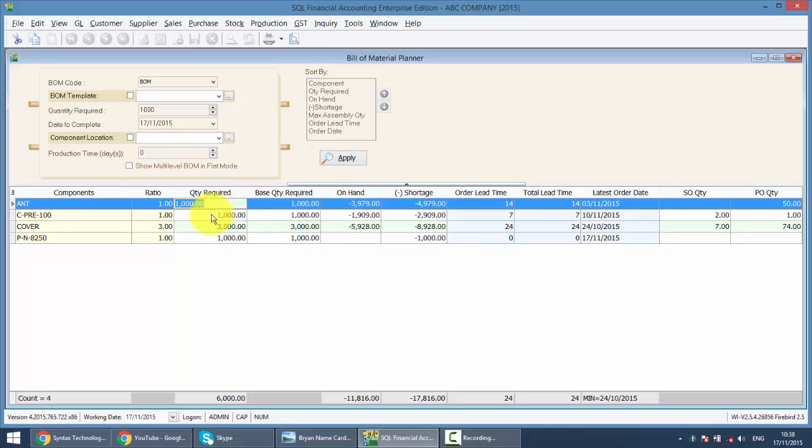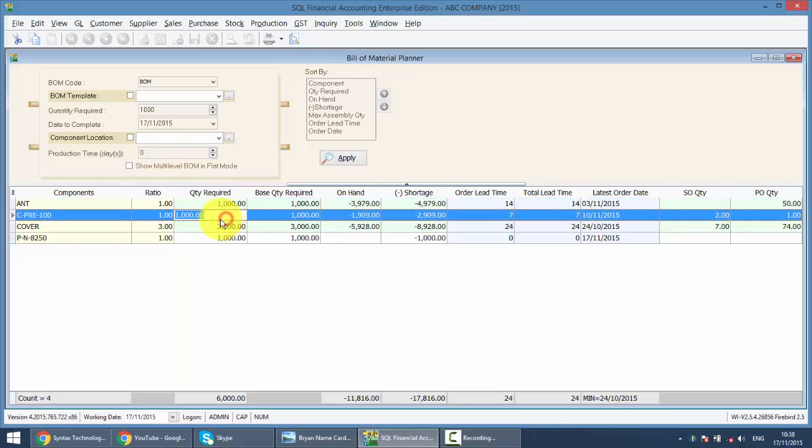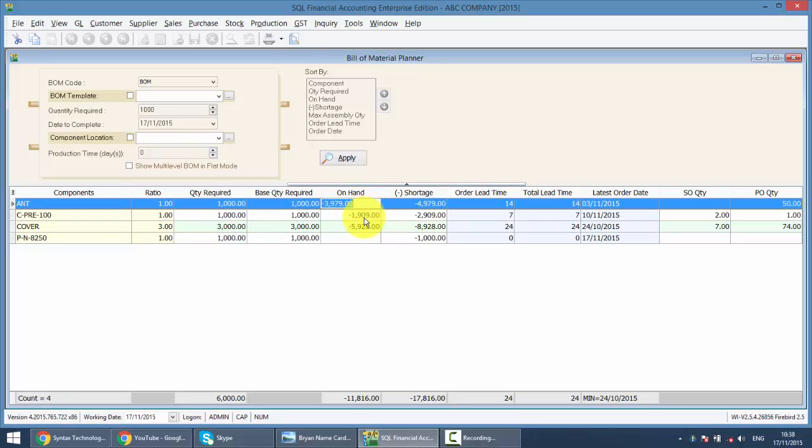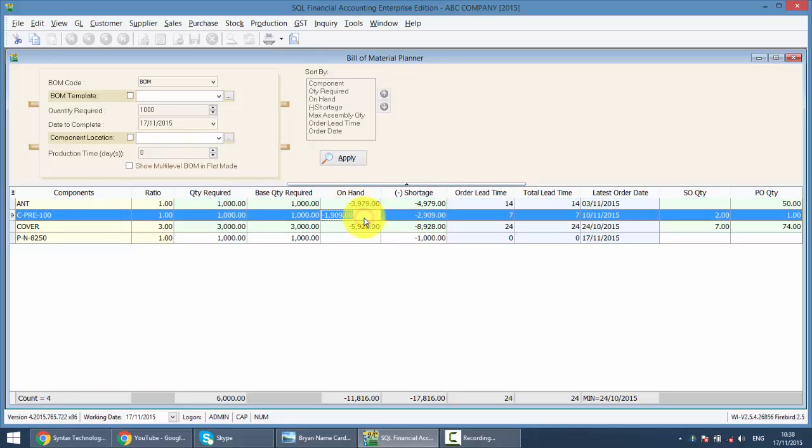So you require 1,000 ANT, 1,000 CPRE, 1,000 and on hand, what is the quantity on hand? So you can see that obviously it is not enough for you to assemble, so you need to make purchase of all this raw material.